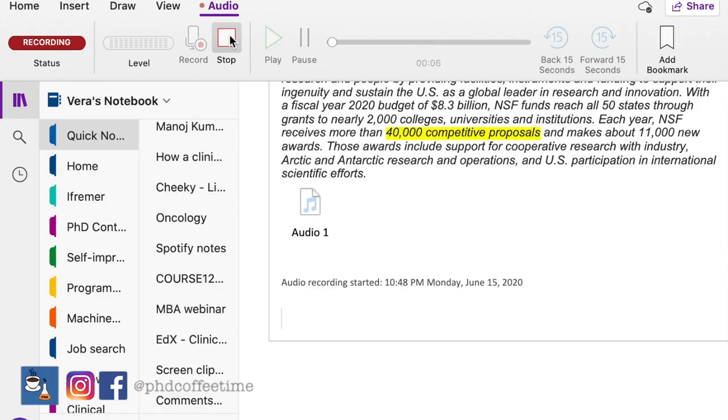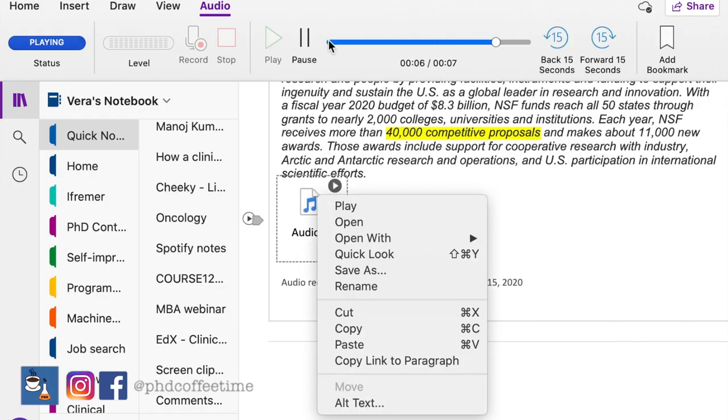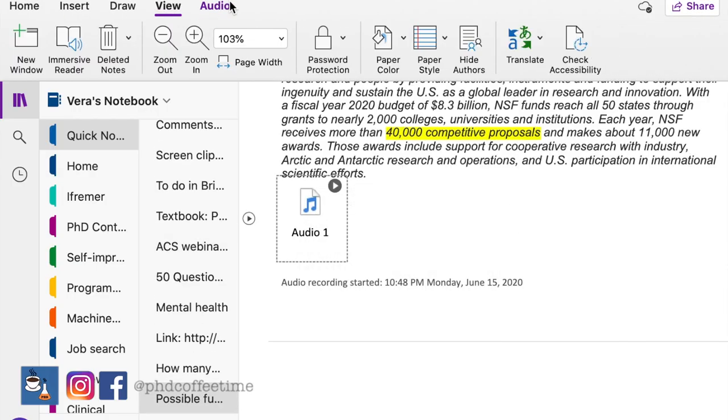OneNote also has a voice recording feature for note-taking, but I've never explored it. My biggest concern is the free storage space on OneNote — it could chew up all the space I need. So that's something I haven't explored very far in terms of voice note-taking.